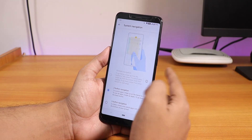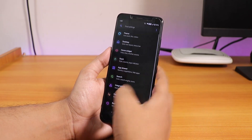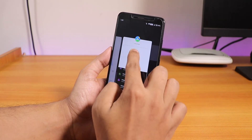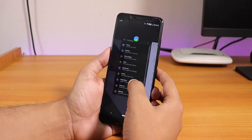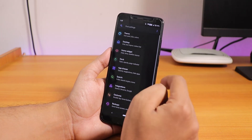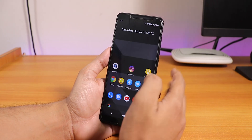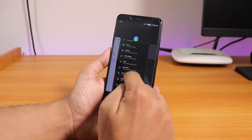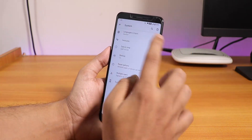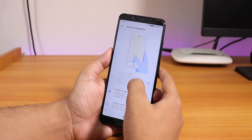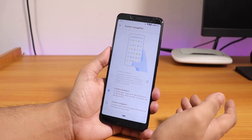We do have the gesture navigation of Android 10 here, but I can't simply use it because I'm using this launcher. The stock launcher is Launcher3, as you can see, and it has a lot of customization options. However, there are no other customizations in the UI right now except for this launcher. To use gesture navigation you'd have to go with another launcher like Pixel Launcher.